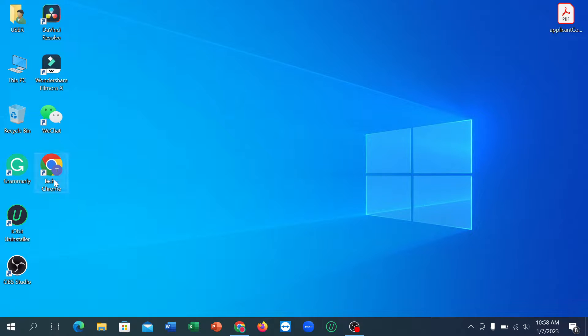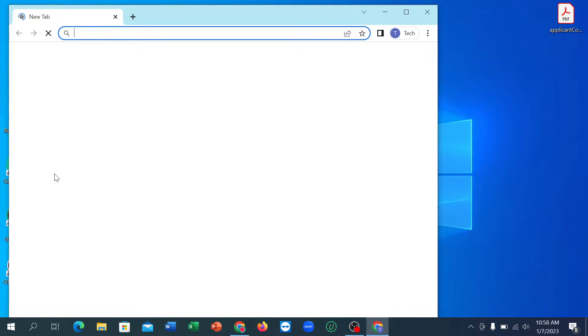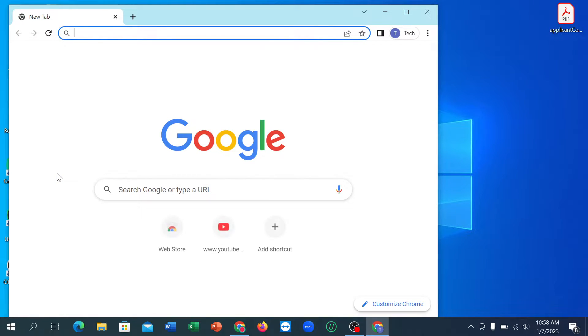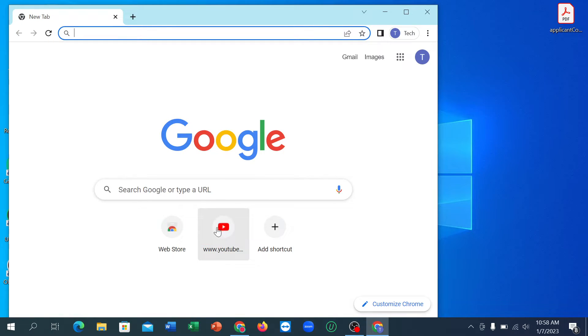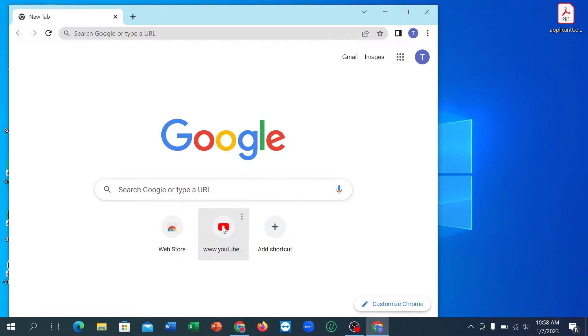First of all, what you need to do is open your browser — any browser you can open — and go to youtube.com.